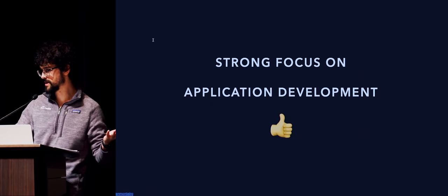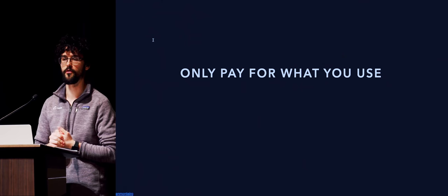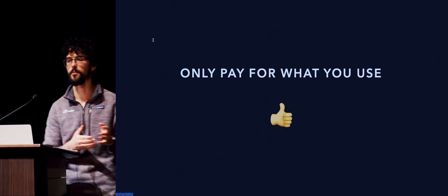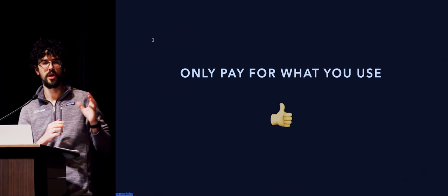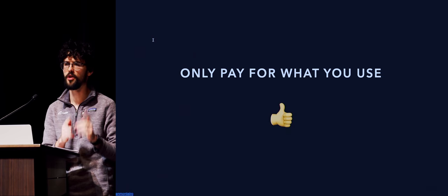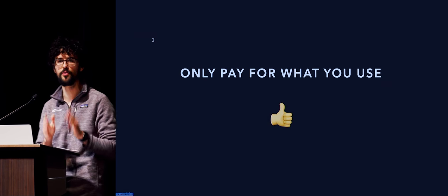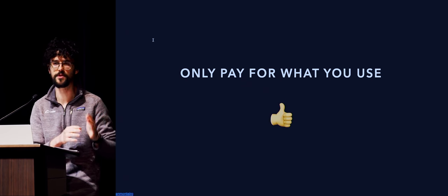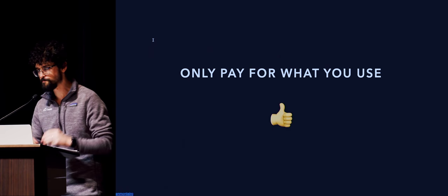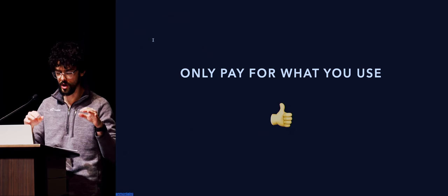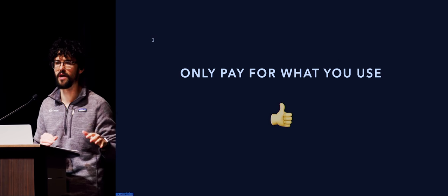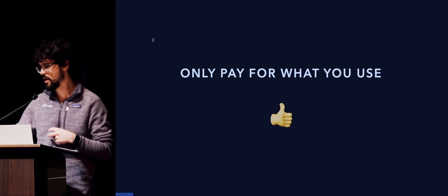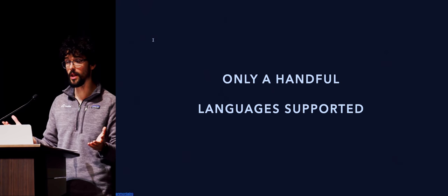I think something that I also really like is that you really only pay for what you use. So this also gets a thumbs up. To go into a little bit more detail, you only pay on AWS for like 100 millisecond intervals. So if your Lambda runs for 200 milliseconds, you get billed just two times whatever it costs per 100 milliseconds.